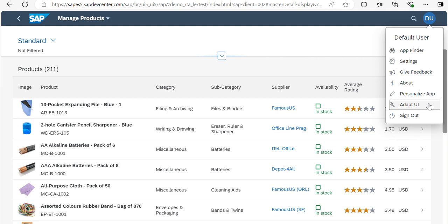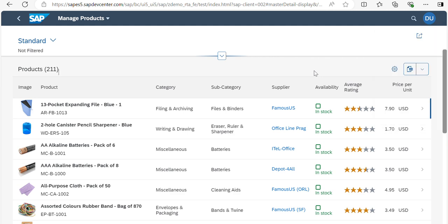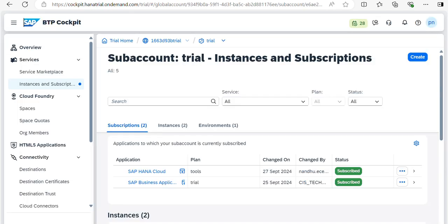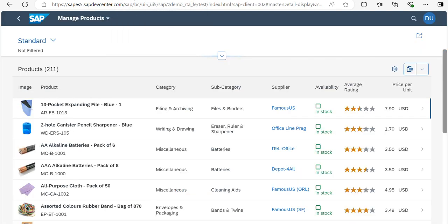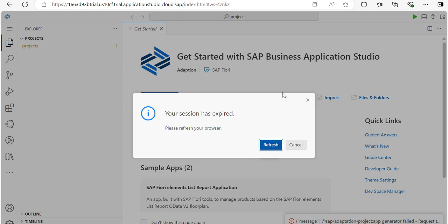Now you know how to use Adapt UI — key users, end users, and developers can all do these simple minimal changes without developer support. In my next video, I will show you how to extend a standard Fiori application using an adaptation project in BAS. If you have any doubts, please comment. If you liked the video, don't forget to like, share, and subscribe. Thank you for watching.